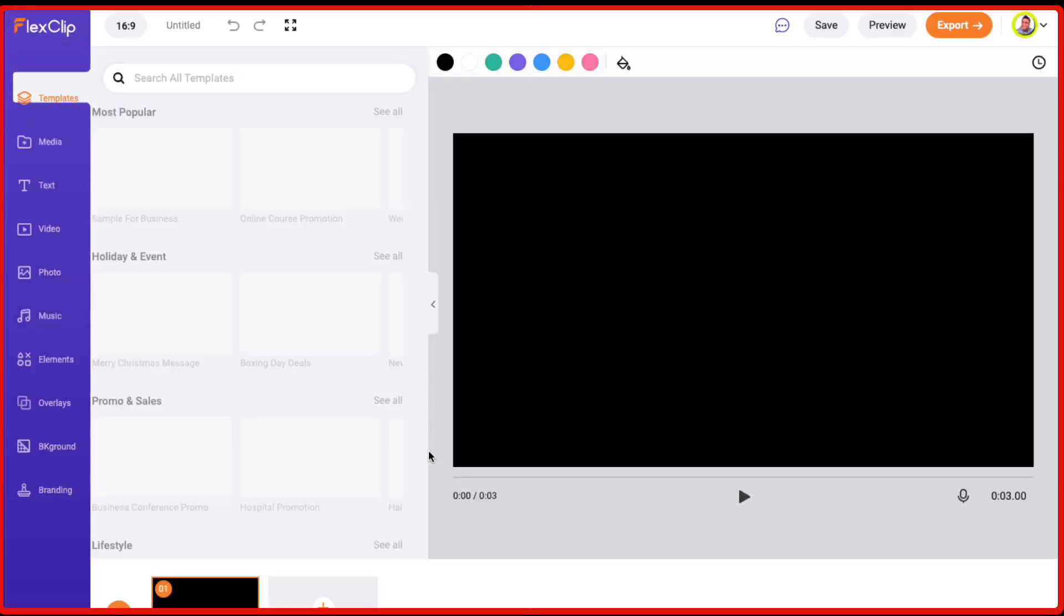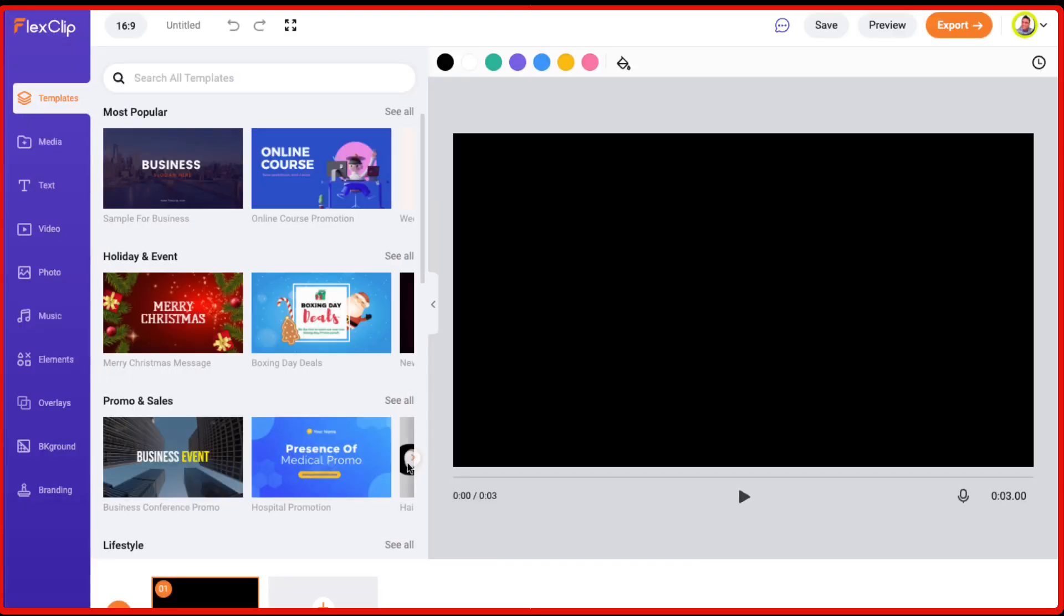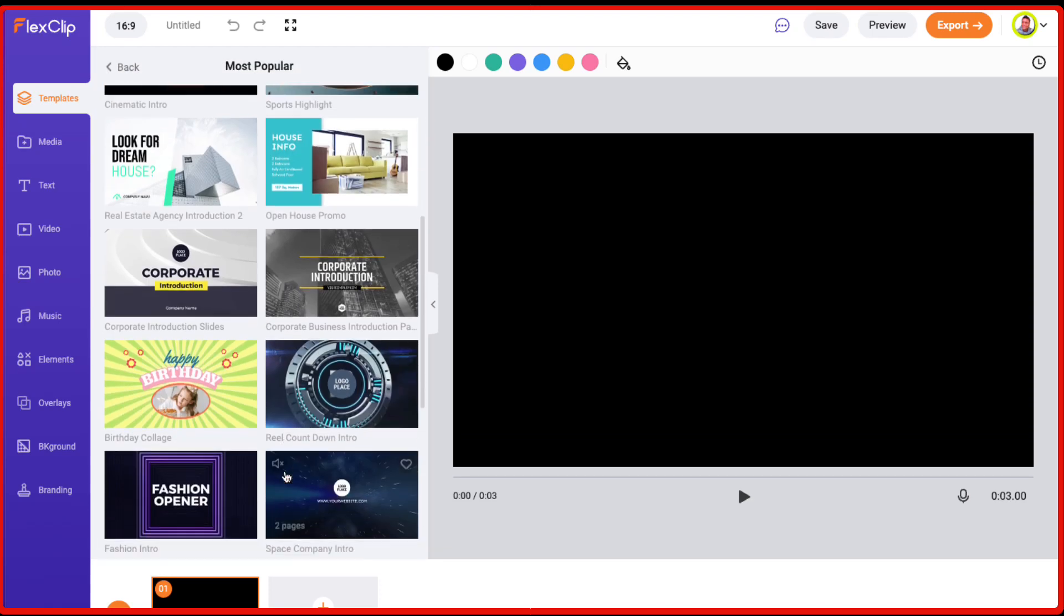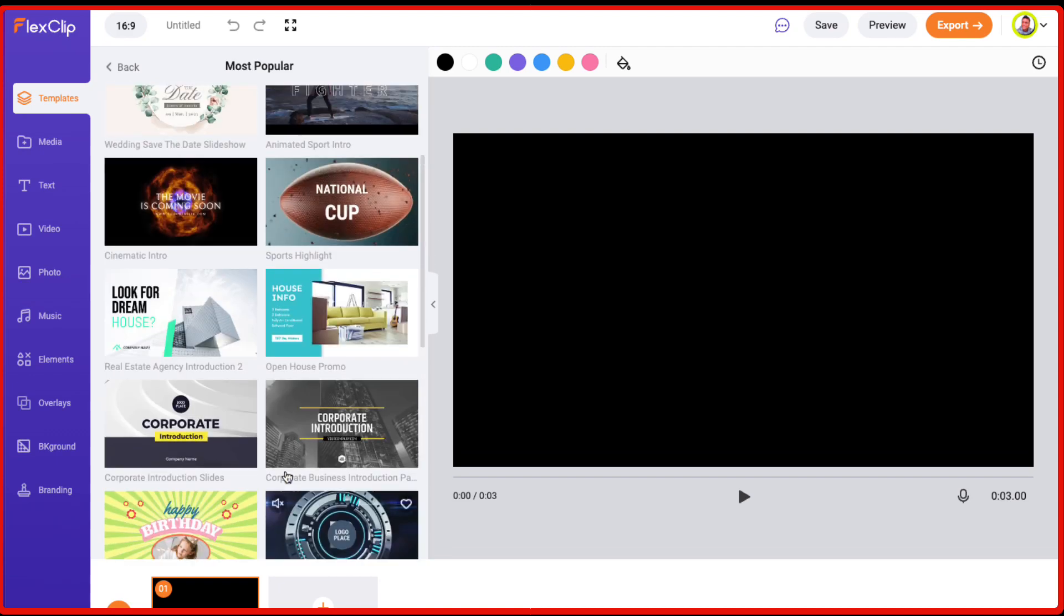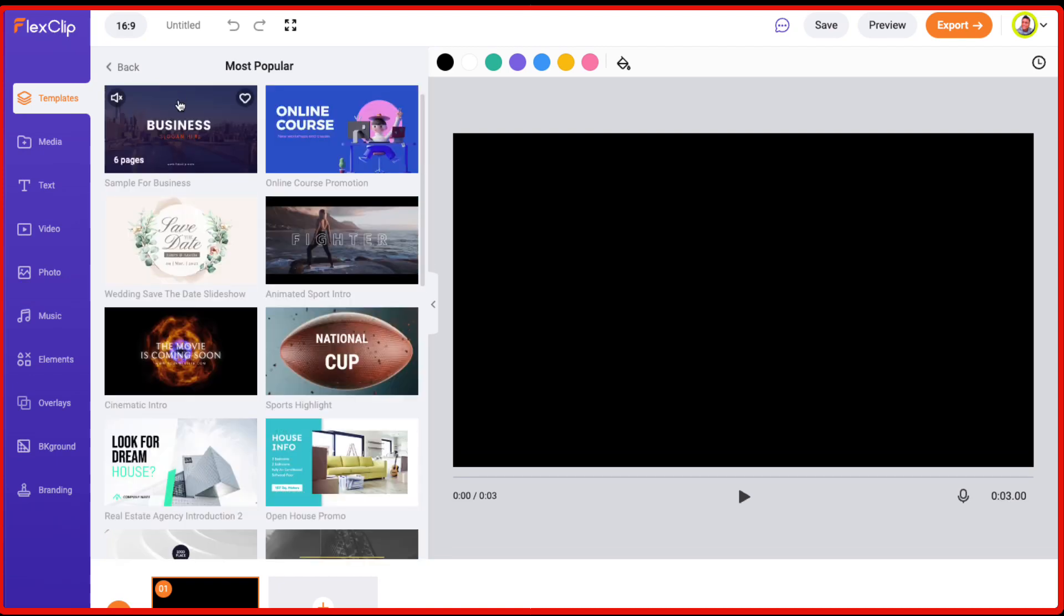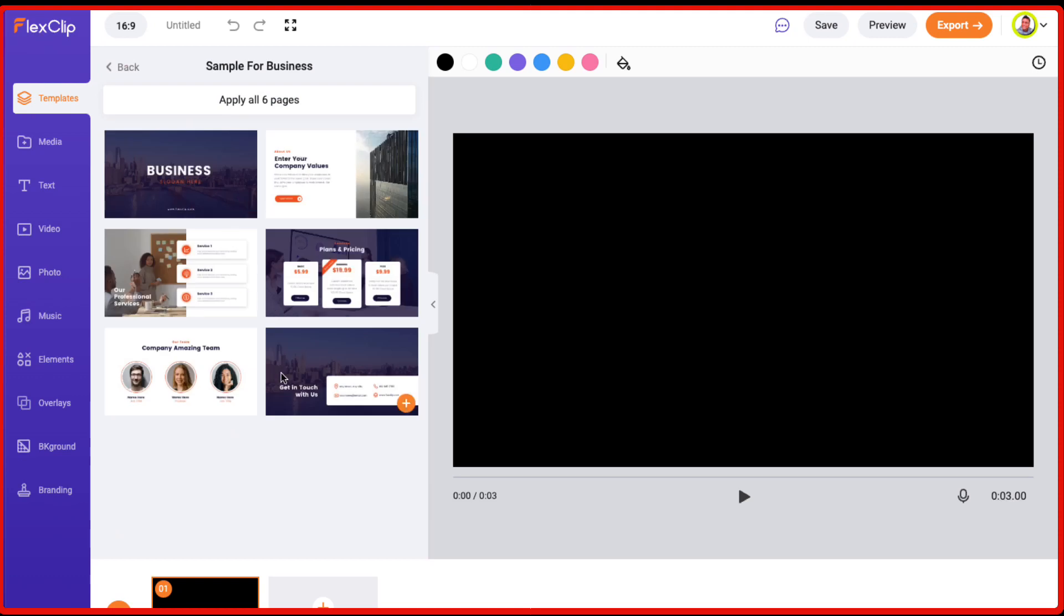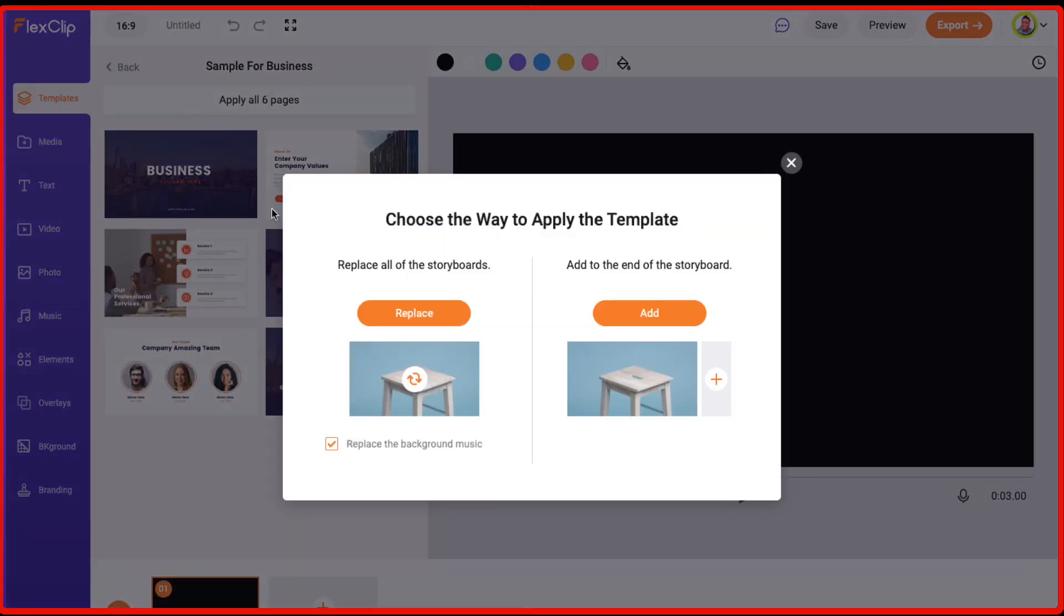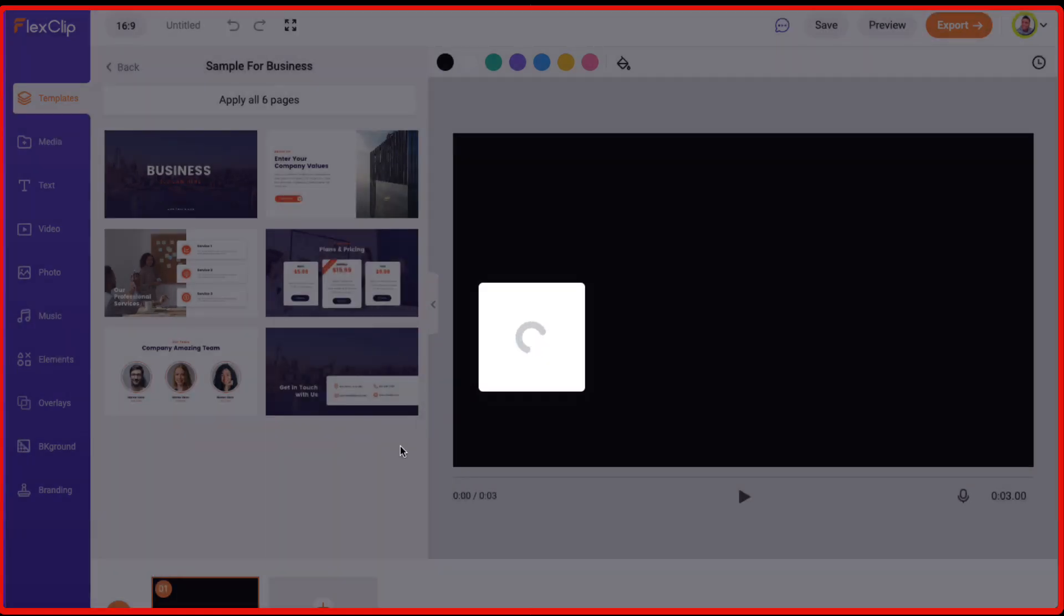And it's a pretty fast video editor. That's one thing which I really like about this. And then you have got these different templates which are available. So let's see. They have got these templates. So for this video purpose, let me just use business and it consists of all these different slides. So you can say video screens which are available. And then I need to click on apply all six pages. And then it will ask you whether you want to replace everything which is there on your storyboard or add to the end of the storyboard. So right now it's all blank for us. So we'll just click on replace.